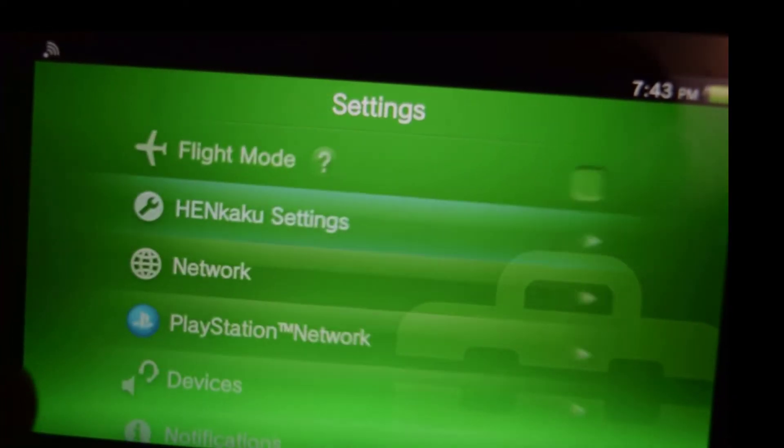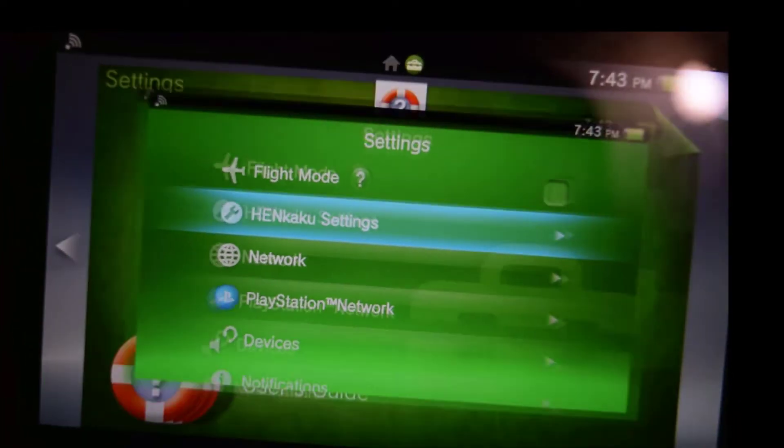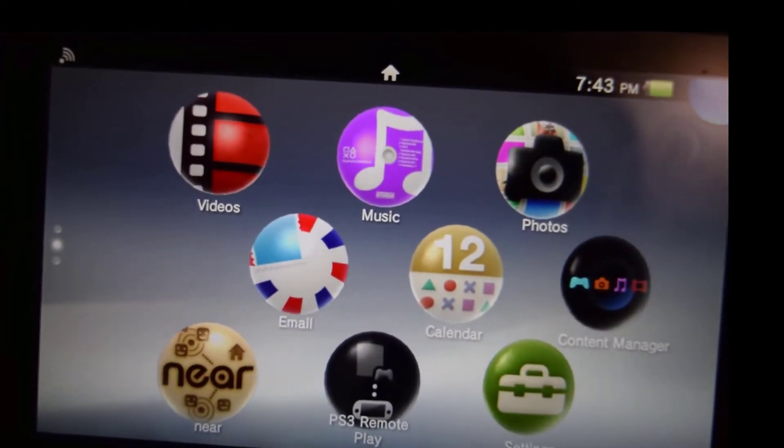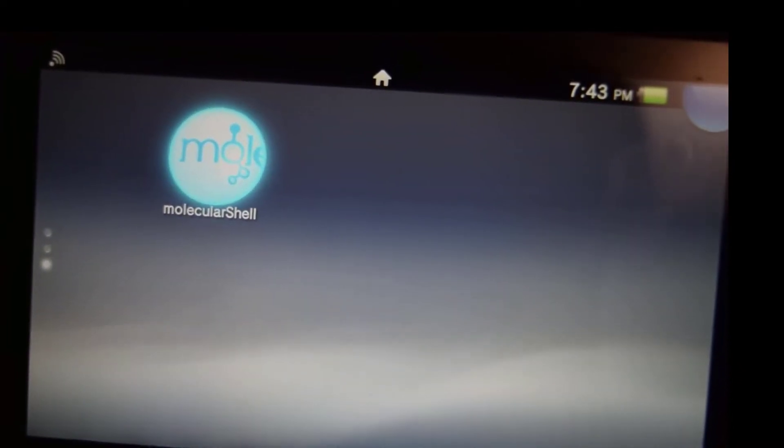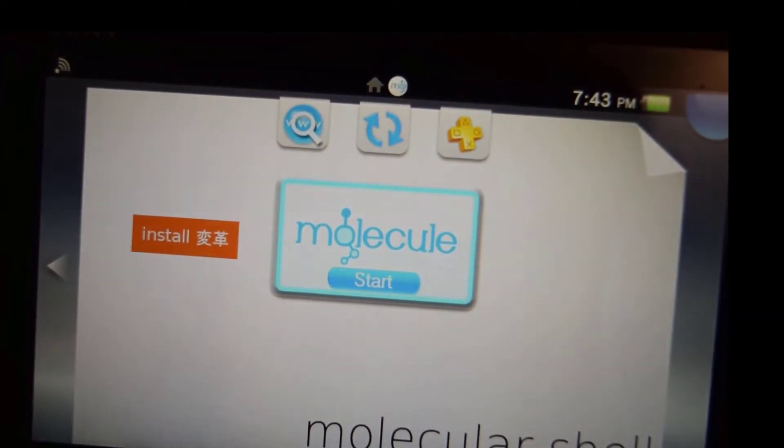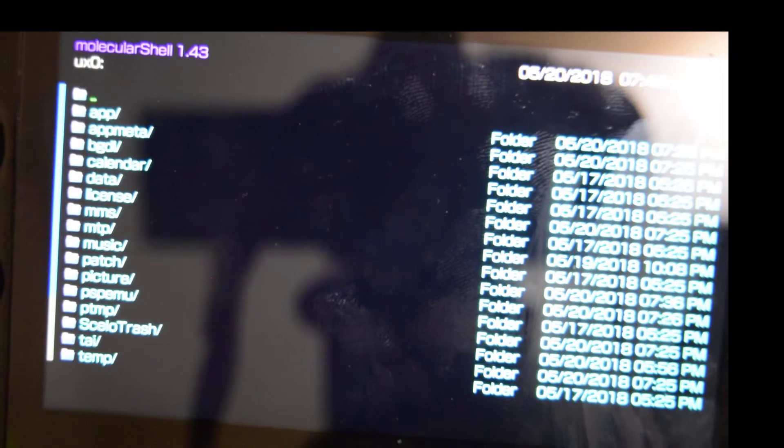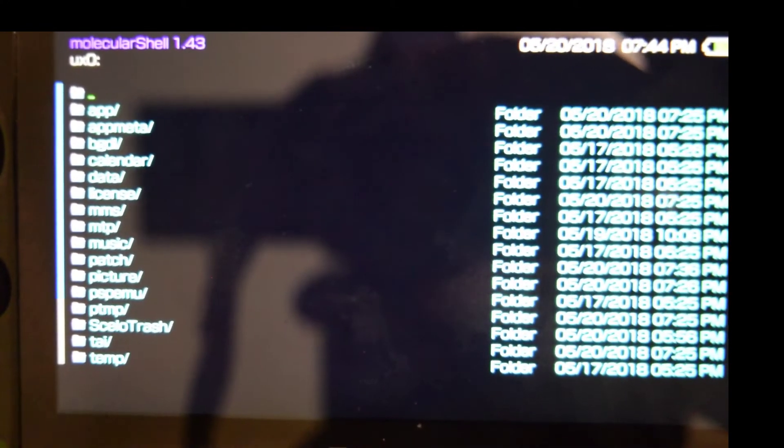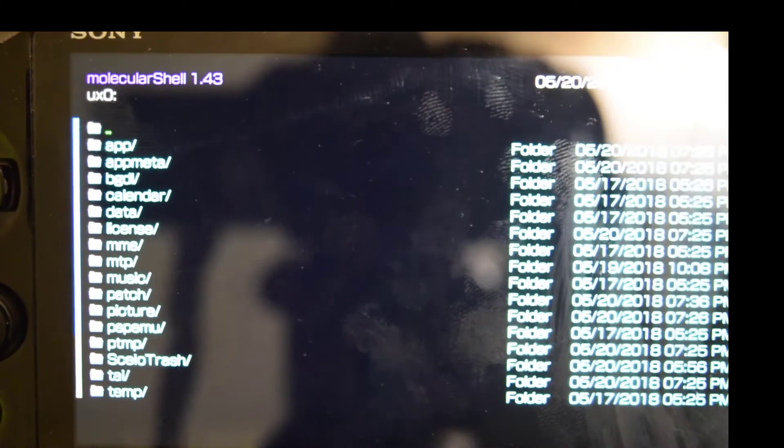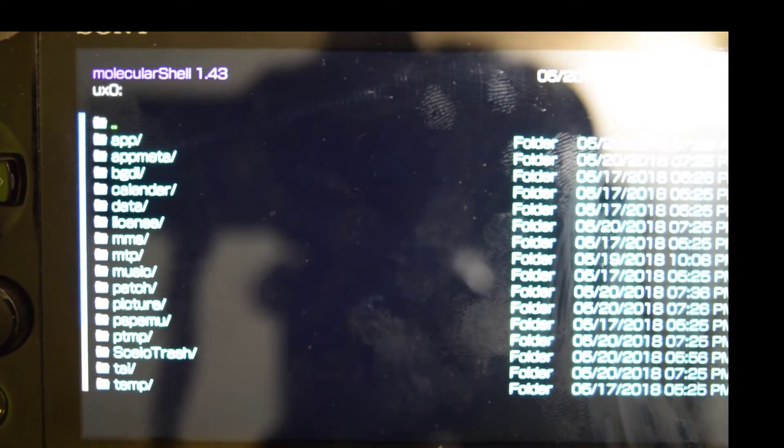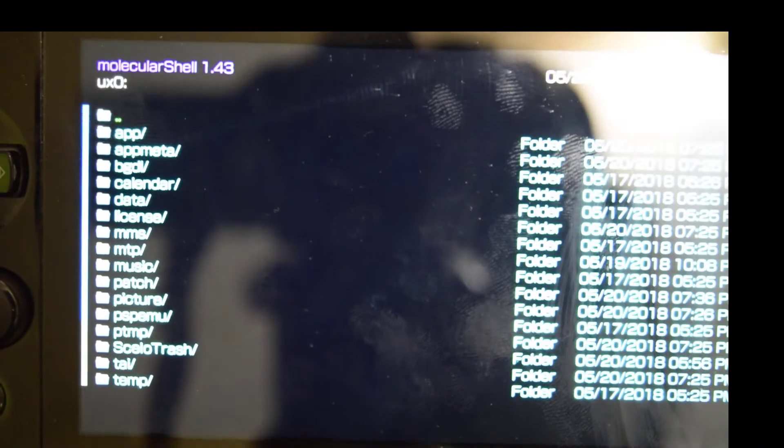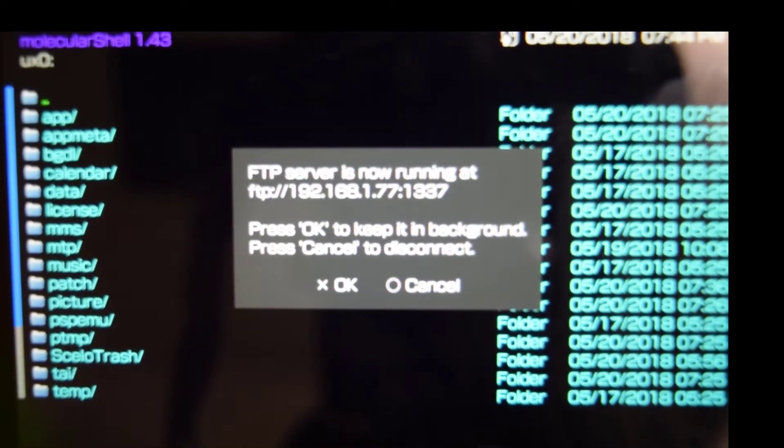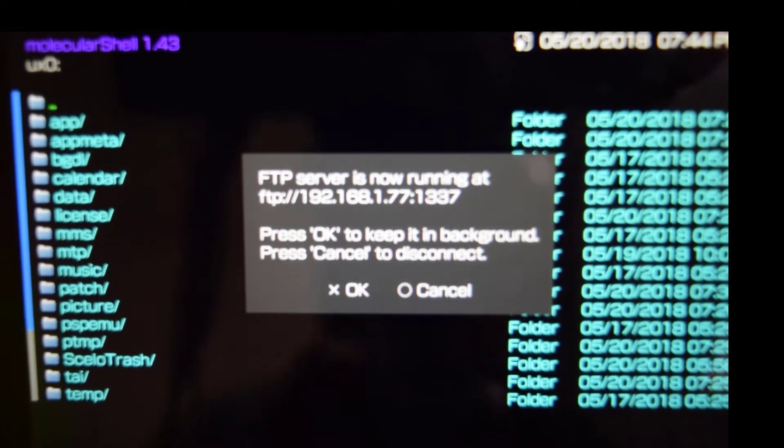Now go back down to molecular shell, press X, enter molecular shell, and as you can see we have a bunch of folders now. So from right here, go ahead and press select, and you're going to get an IP address right there.